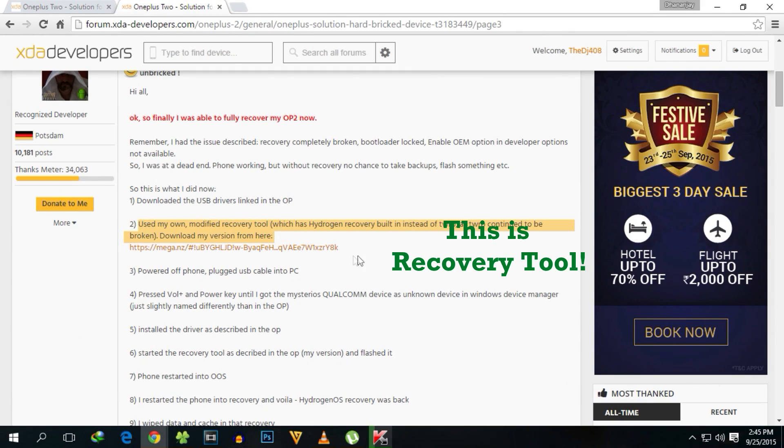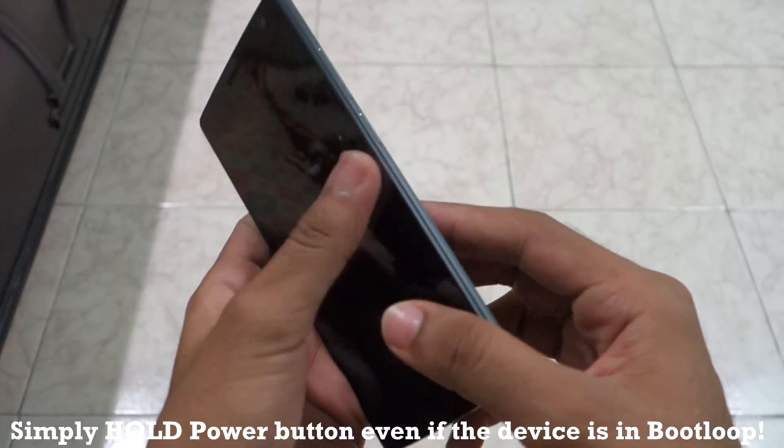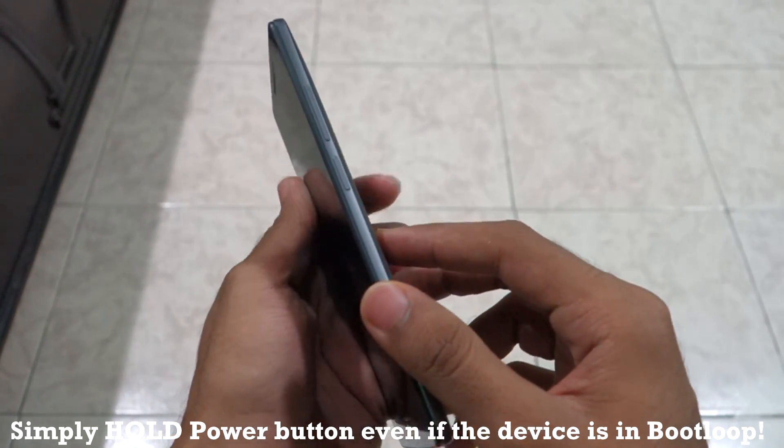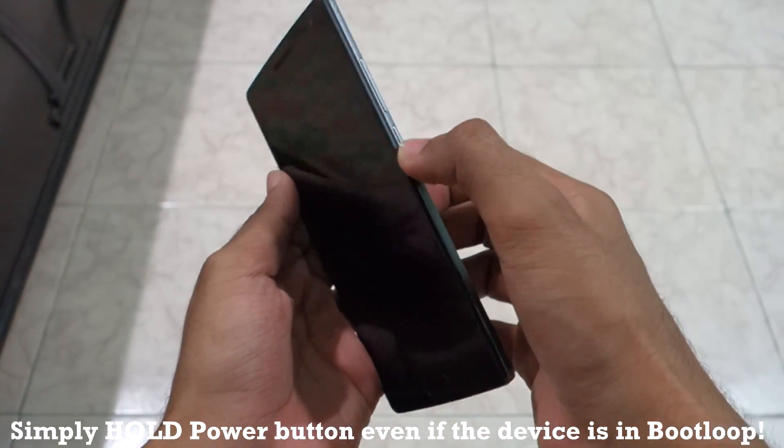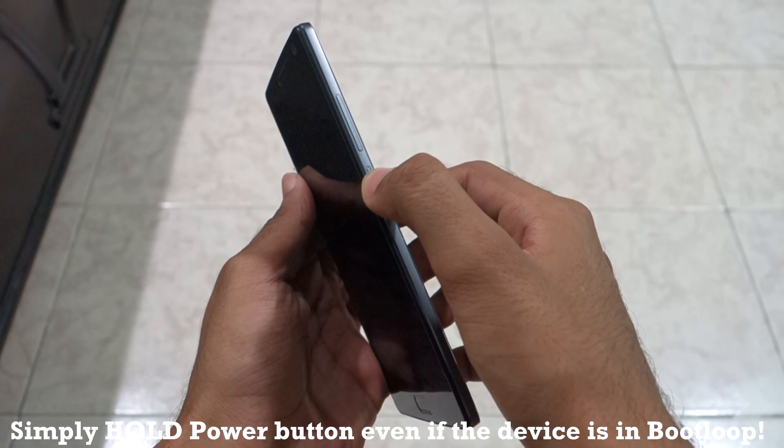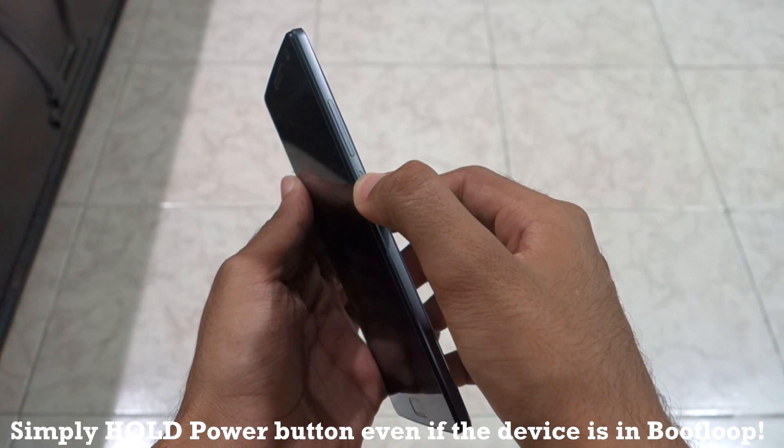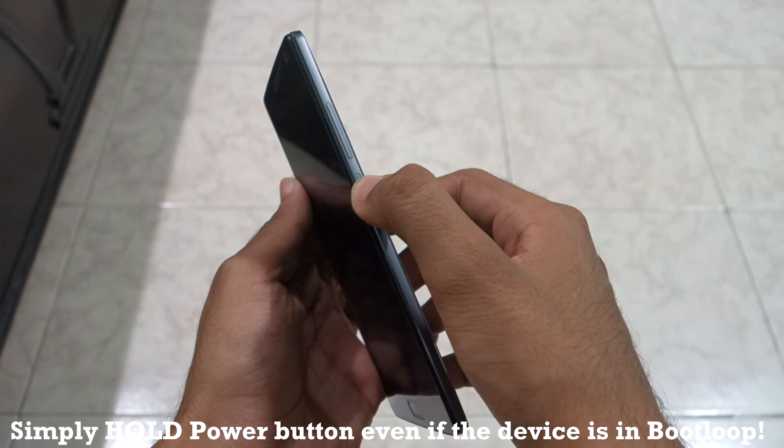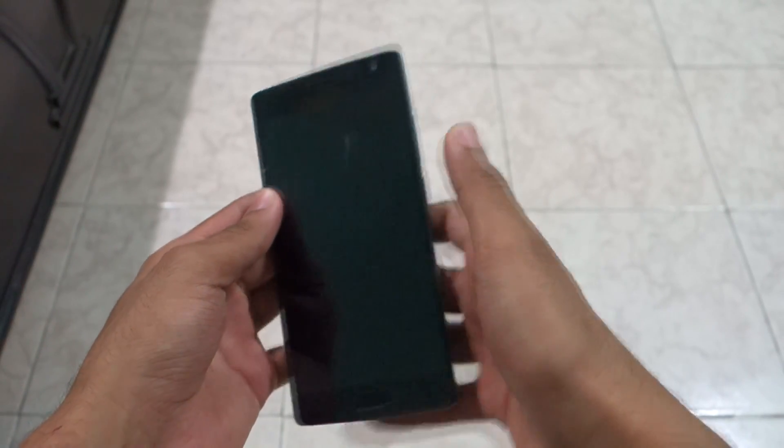Power off your phone completely. Since the device is in boot loop, you'll have to hold the power button continuously for 10 to 15 seconds. After the device is switched off, wait for another 10 seconds.